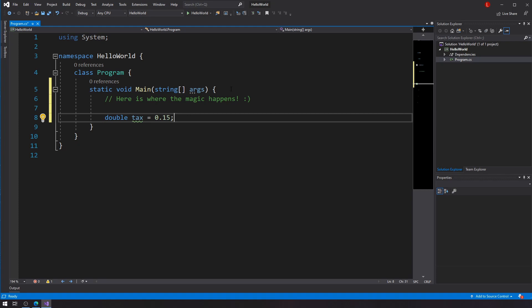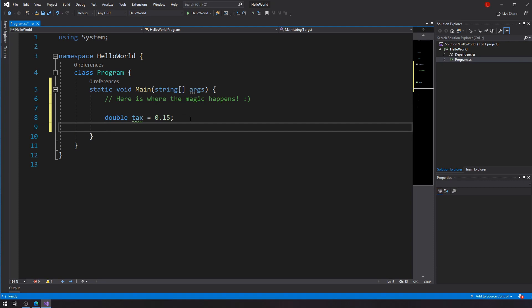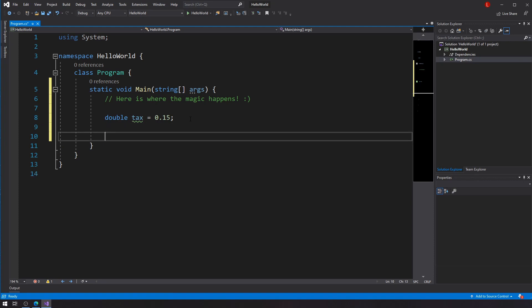So the problem with that is say that I'm working on an application that I have to maybe collect some inputs from the user and then do some math. If this tax variable is not a constant, then there is a chance that somewhere in my code, I will kind of override this value. So I am actually allowed to do something like tax equals one, and all of a sudden, I'm charging 100% in tax, which is not good.